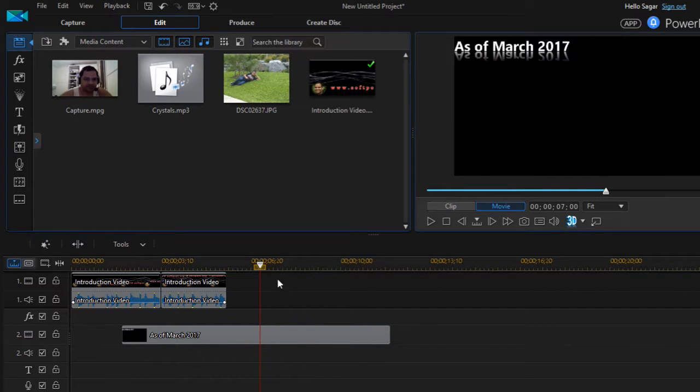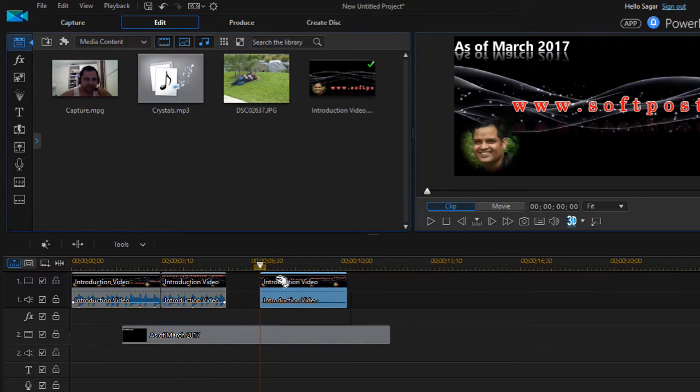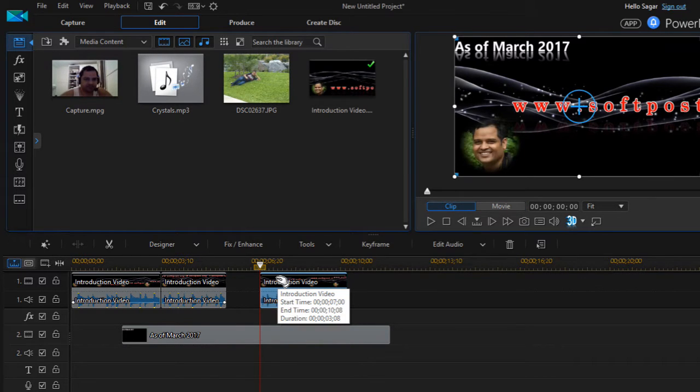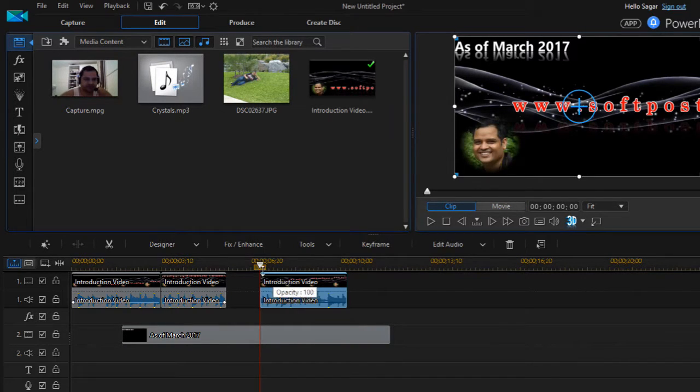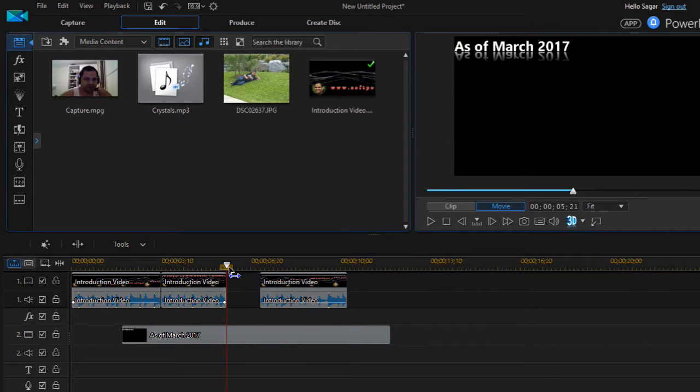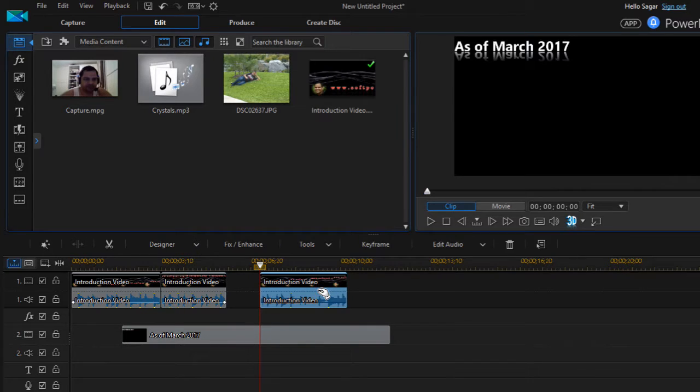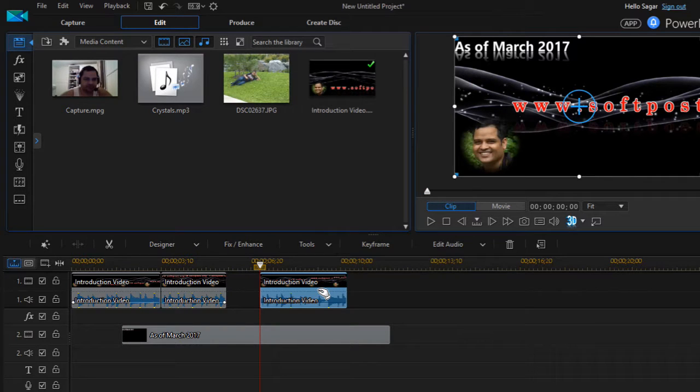So Ctrl+C, Ctrl+V shortcut keys are very useful over here. And that is how you can copy and paste. Similarly, like how you cut it using Ctrl+X, you can copy using Ctrl+C.